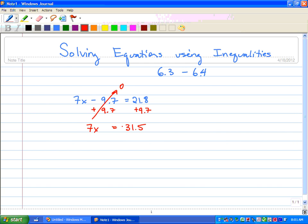Now, what is happening to x? Well, 7 times x, so the opposite of times is divide. We're going to divide both sides by 7. 7 divided by 7 equals 1, so we're left with x. x equals 31.5 divided by 7, which is 4.5.